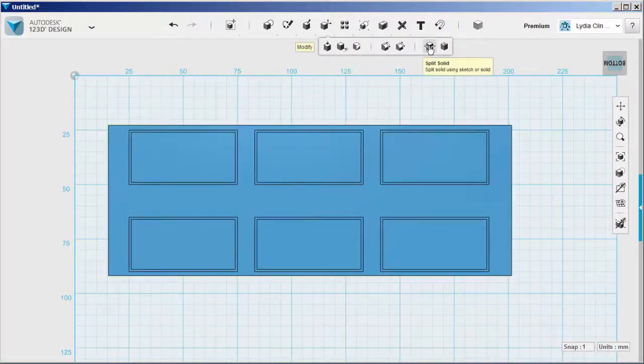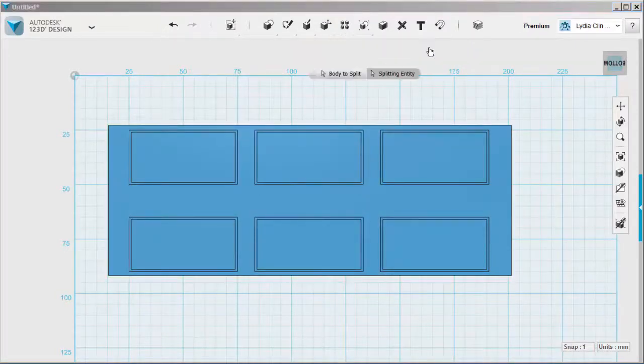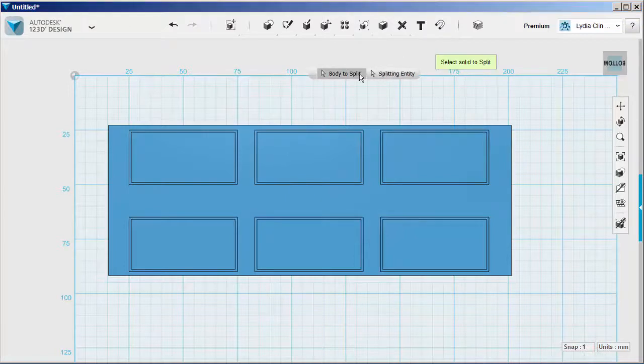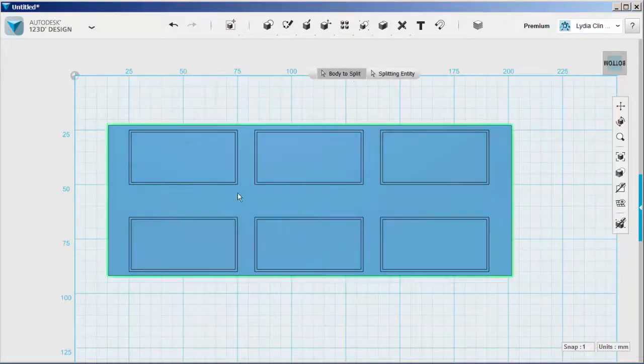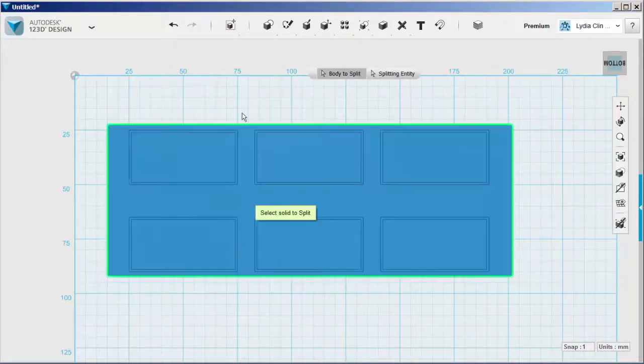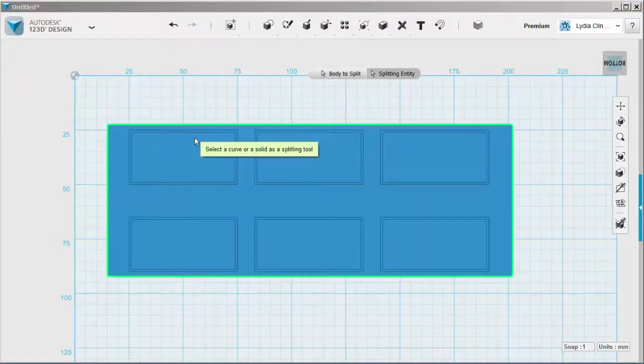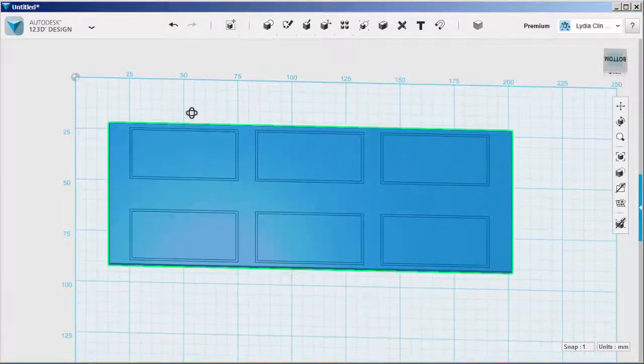Use the split solid tool for that. Body to split is the base. And splitting entity is all the molds.